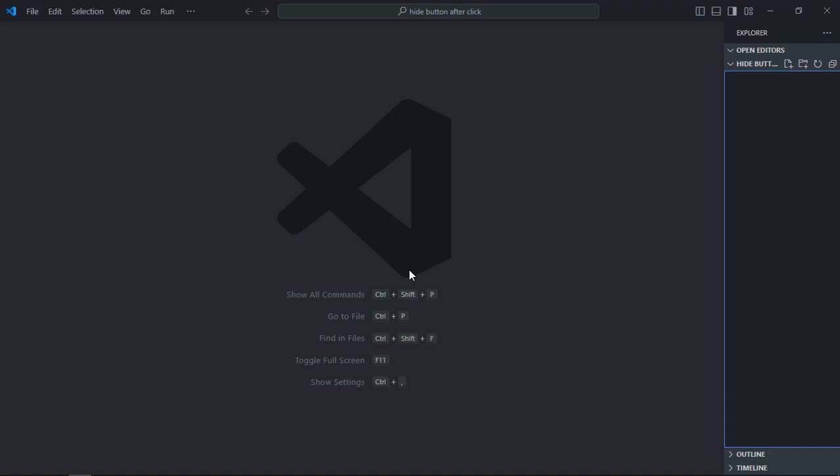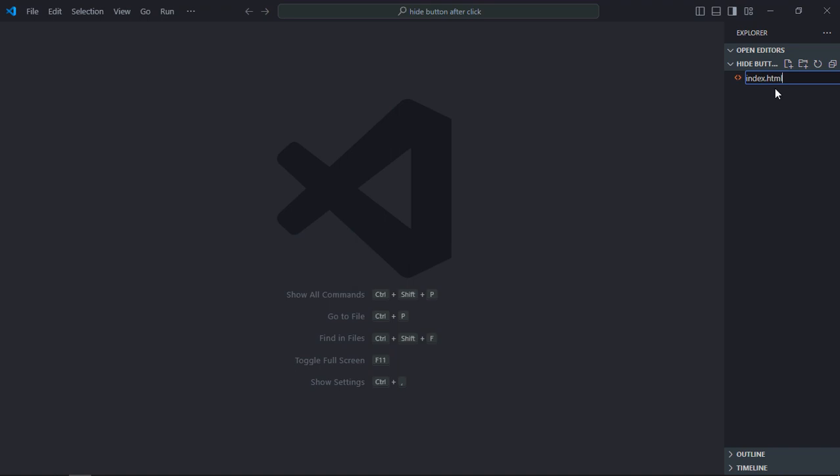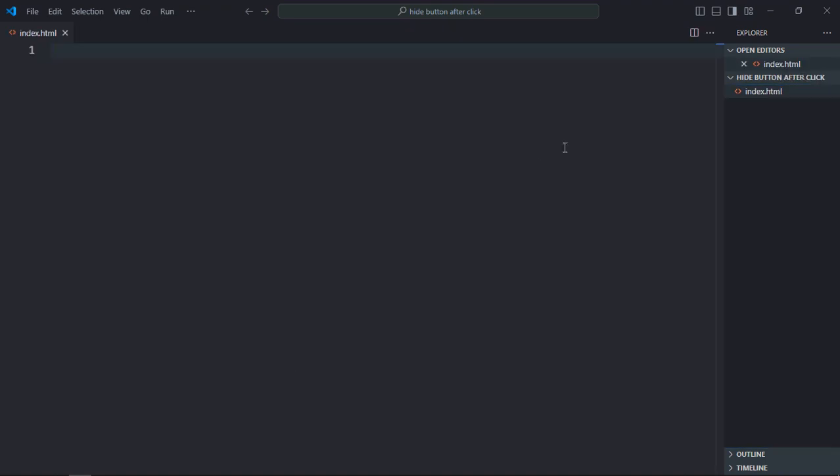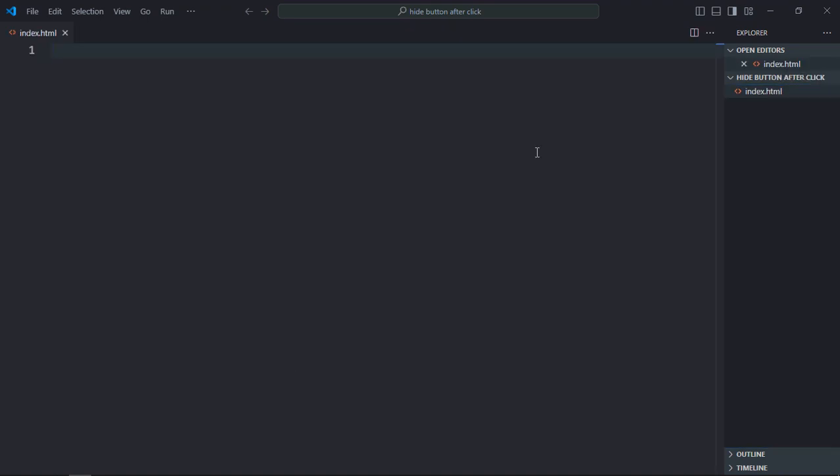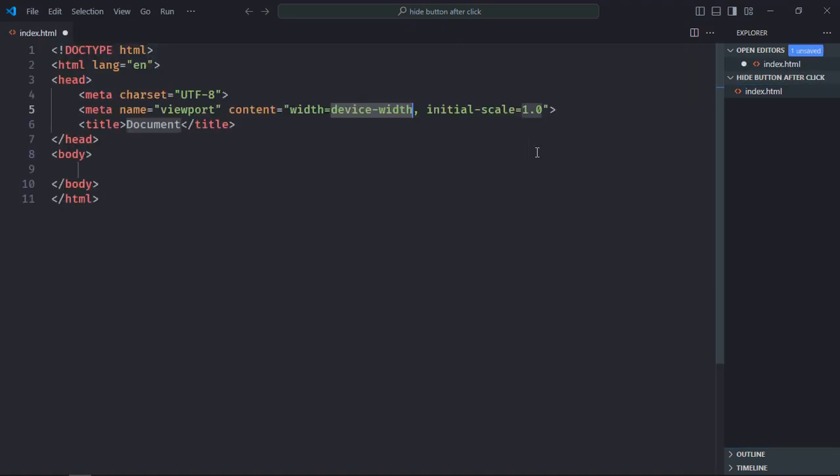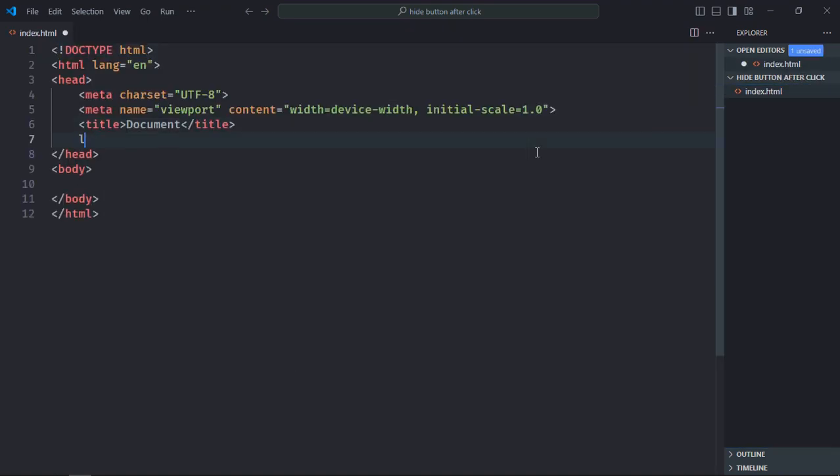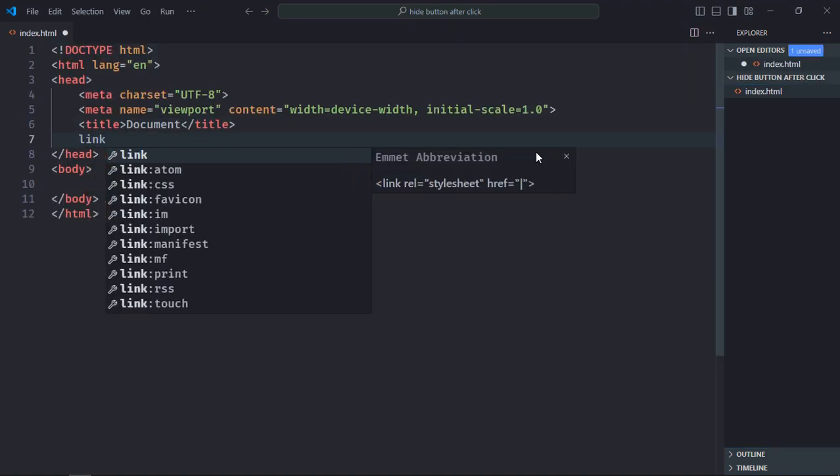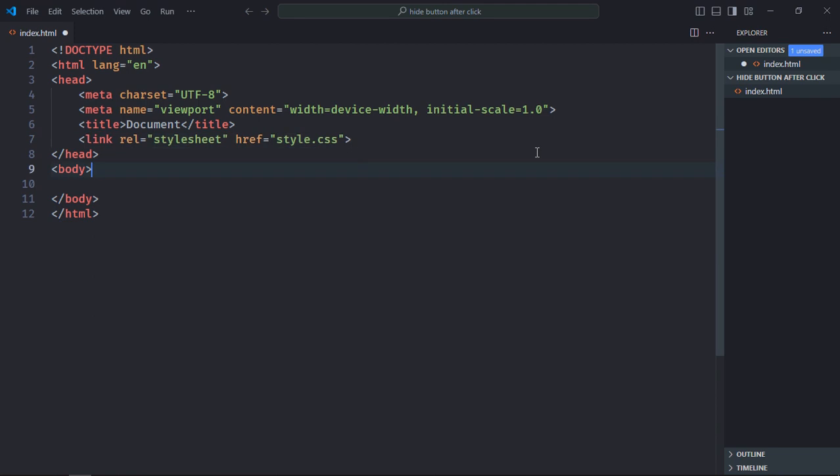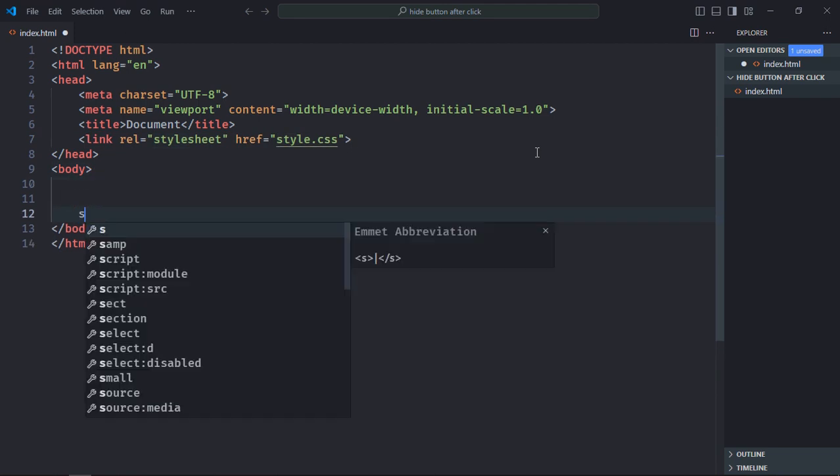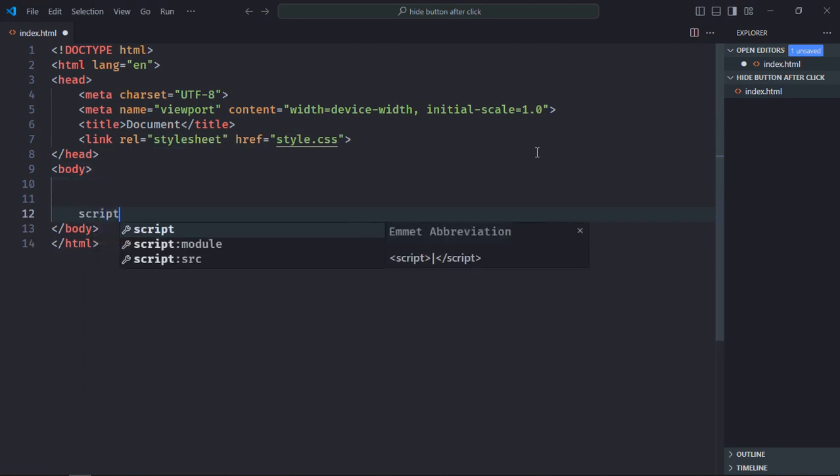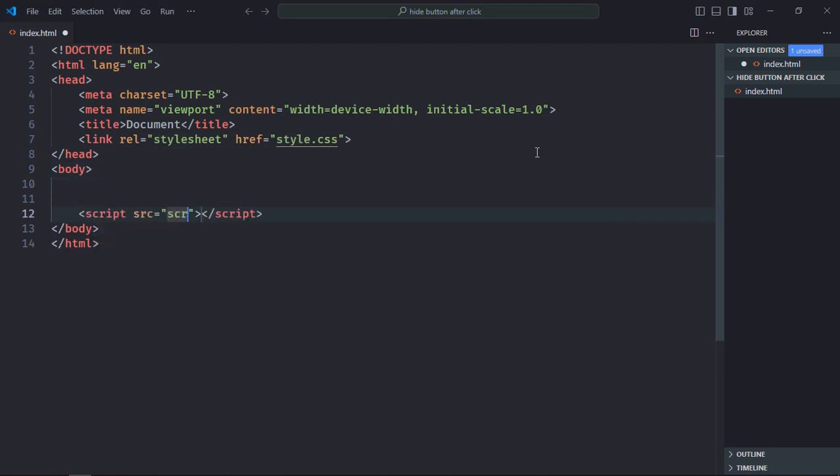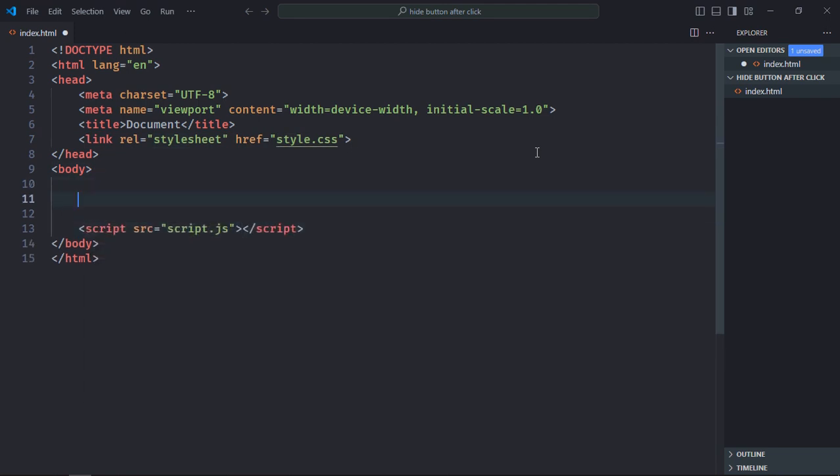I am using VS Code as my code editor. Let's create an index file here. Let's have a basic HTML structure and a link to the stylesheet. Also add a script file at the bottom which is script.js. We need two elements.